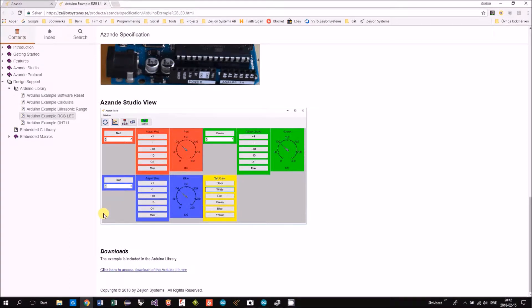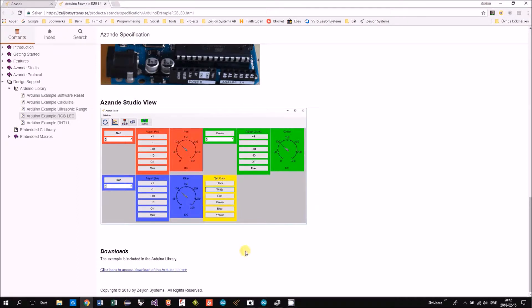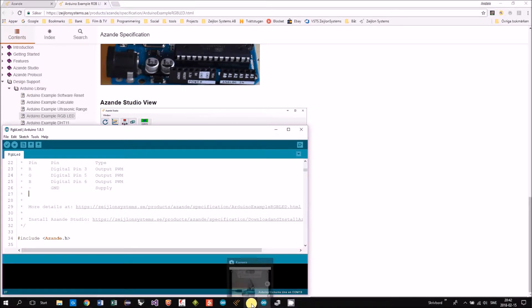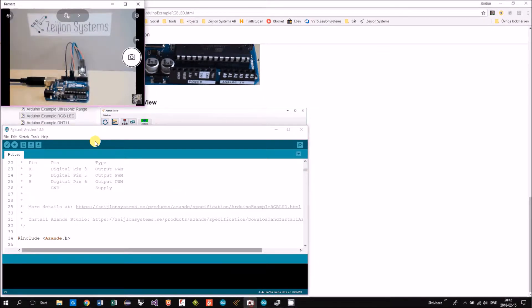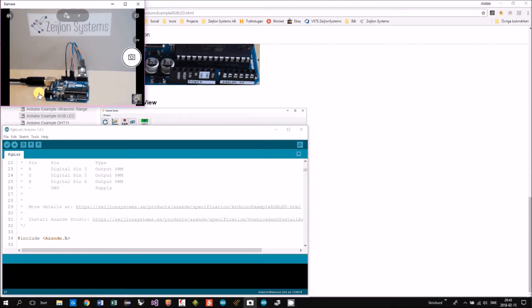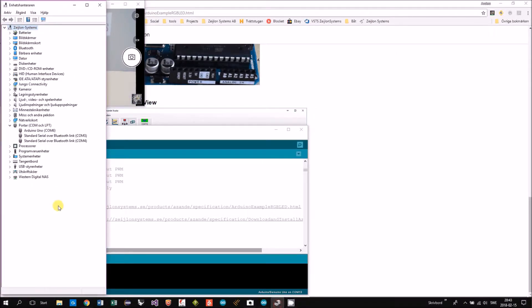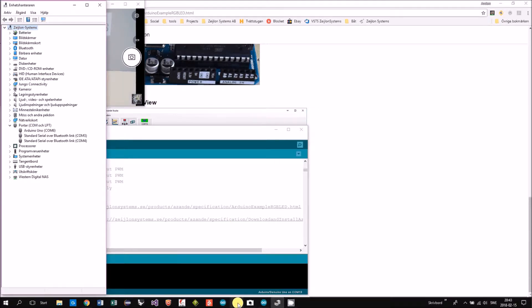Also how it will look in Assamdi Studio. Up here I have a webcam with my Arduino and my LED connected. I'm checking in the device manager that I have COM6 and now I will start Assamdi Studio.